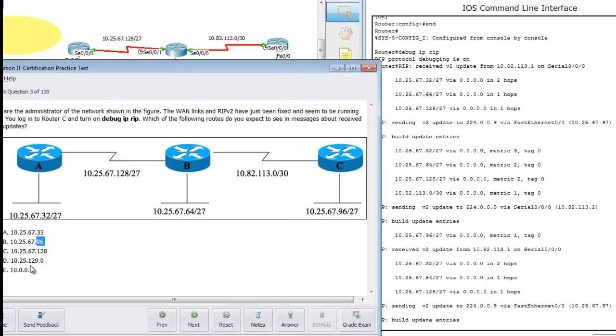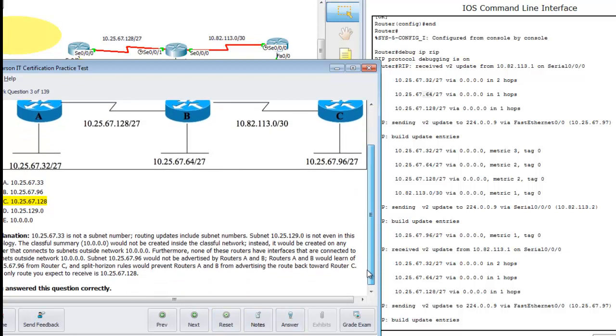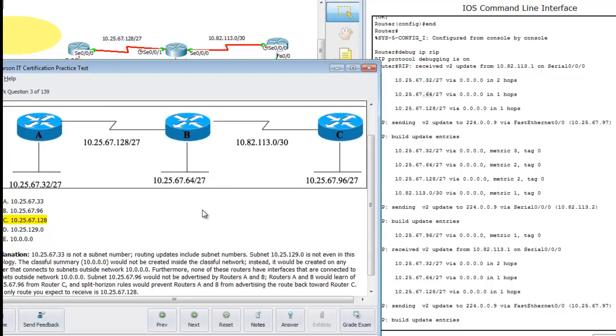And then, 129.0, well, we don't have a network there in this diagram. So that's out. And 10.0.0.0, that's not even in here. So you can clear that out of there. RIP is only concerned about networks. So, the answer would be 10.25.67.128. Router C got an update on serial 0.0.0 on this port here, that the network 128 is one hop away. Okay. So we can hit answer. And there we go. You answered this question correctly. So, moving on.